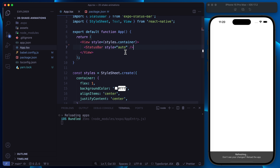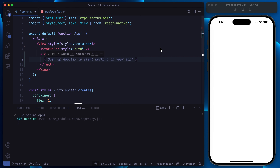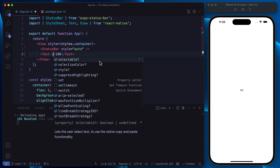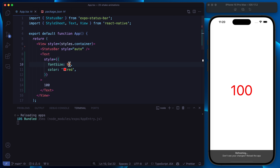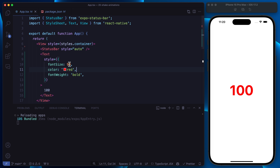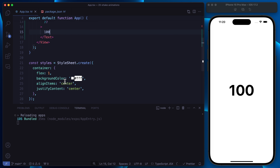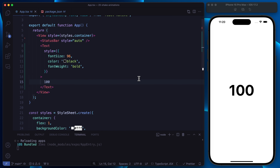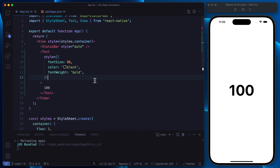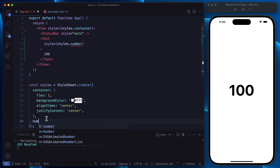Let's get rid of this text and start adding our text again in order to have the number in it. We are going to have 100 just as a mock value for now. Let's increase the font size — let's increase it even more to 90. Let's make the font bold and use a black color, maybe even 96. So at this point we are simply going to need the button and we'll implement the animation first.